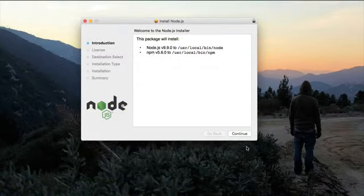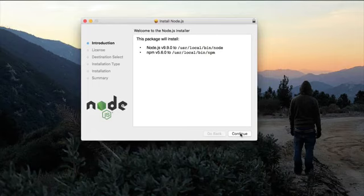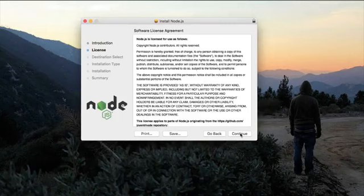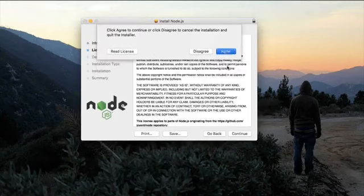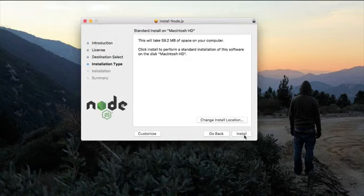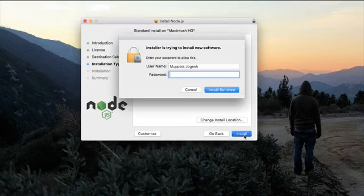Once you get hold of the installer package, double click on it to start installing Node.js. Depending on your operating system, you will see a window like this on your computer and just follow along the instructions to install Node.js on your machine.